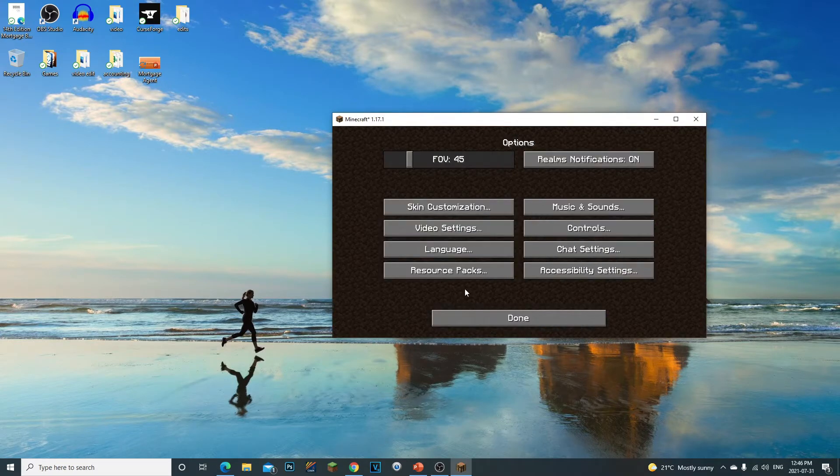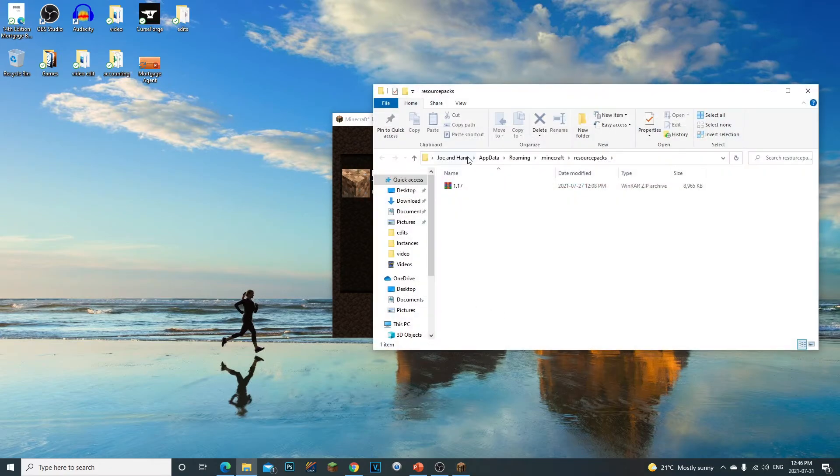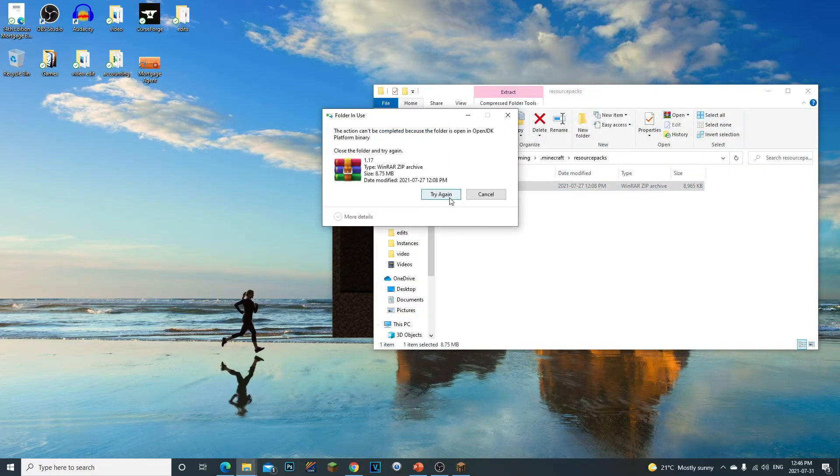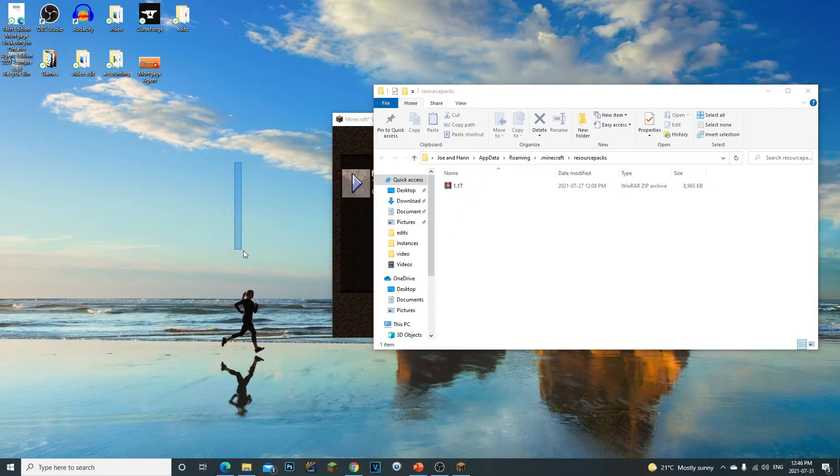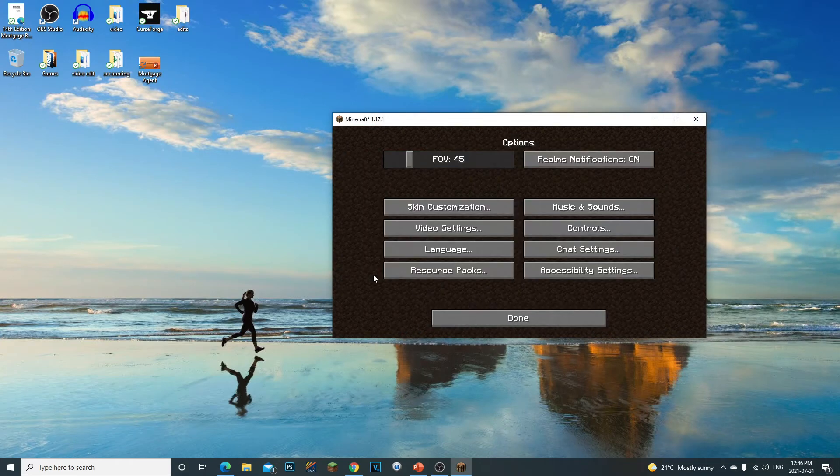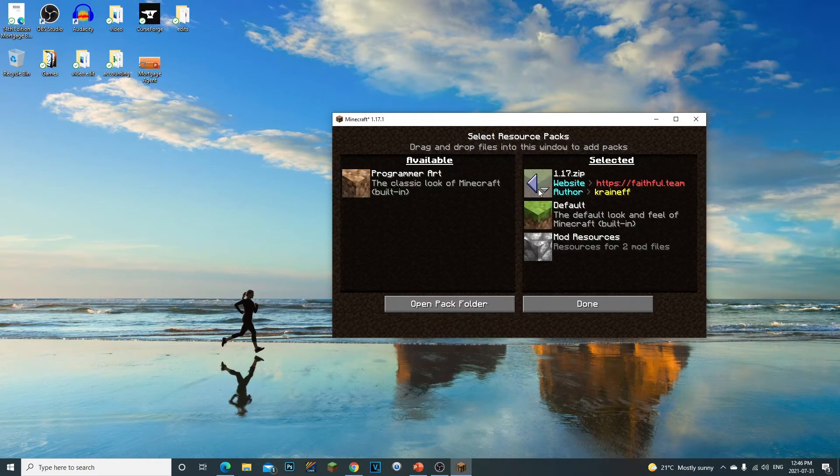And then you would click on your Options right here, Resource Packs, Open Pack Folder. And then what you would simply do is just drag and drop it. Whatever texture pack you have from your desktop, you can just drag and drop it here, click Exit, done. If you went back to your resource pack, you should see it right there.